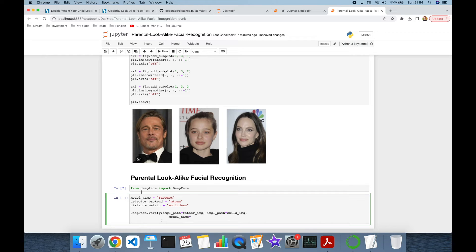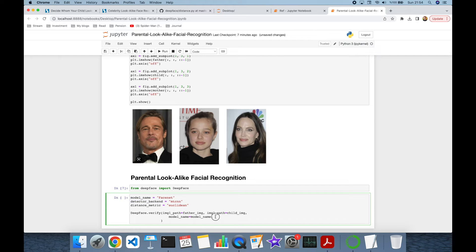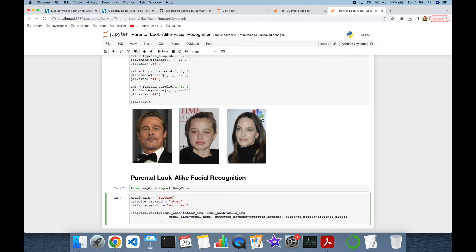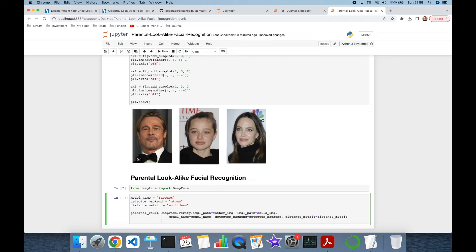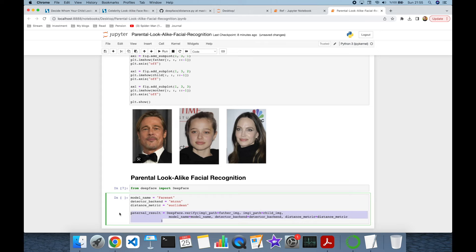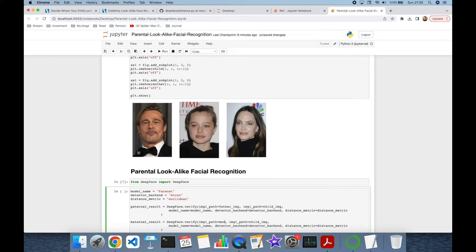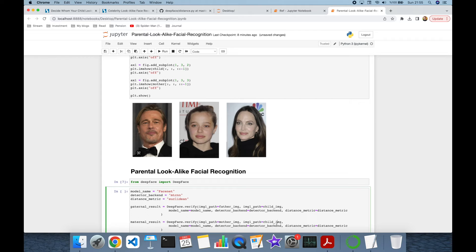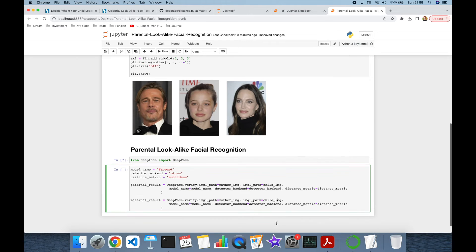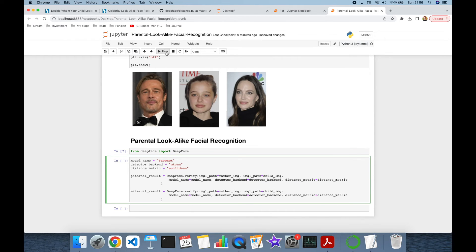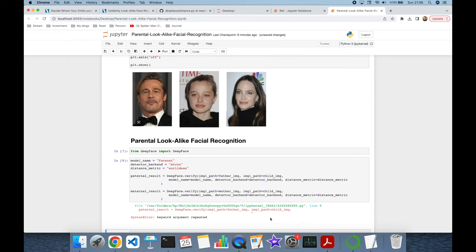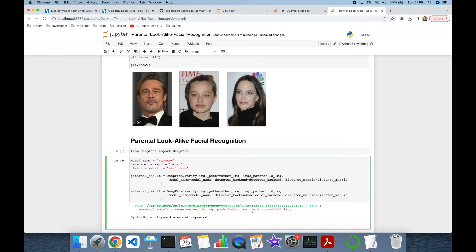Model name is going to be model name variable. Detector backend is going to be detector backend. And finally, distance metric is going to be distance metric. This is going to be the paternal result. And similarly, I'm going to do it for maternal result. But in this case, I'm going to pass mother image and child image as pairs. Let's run this block. It says keyword argument repeated because this should be image two. Let's print the paternal result and also maternal result.